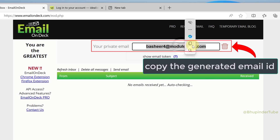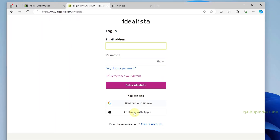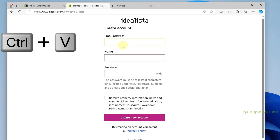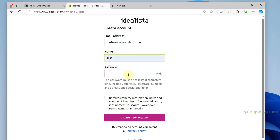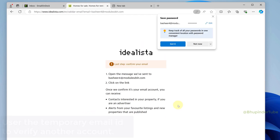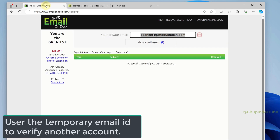Copy the temporary email ID, then go to another website where you want to create an account. Simply paste the email ID in the field, type your name, create a password for that website, and then click on 'Create New Account.' Many websites will ask you to verify your email ID.